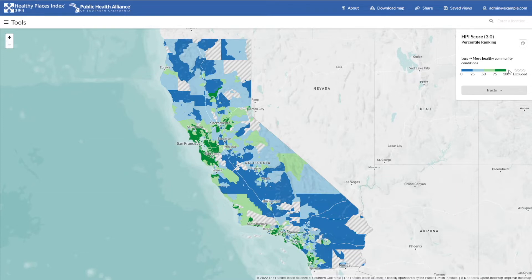When viewing the HPI score, areas of dark and light blue indicate fewer healthy community conditions, where areas of light and dark green represent places with more healthy community conditions. Below that is a button that indicates what geography you're viewing — in this case, we're viewing census tracks.